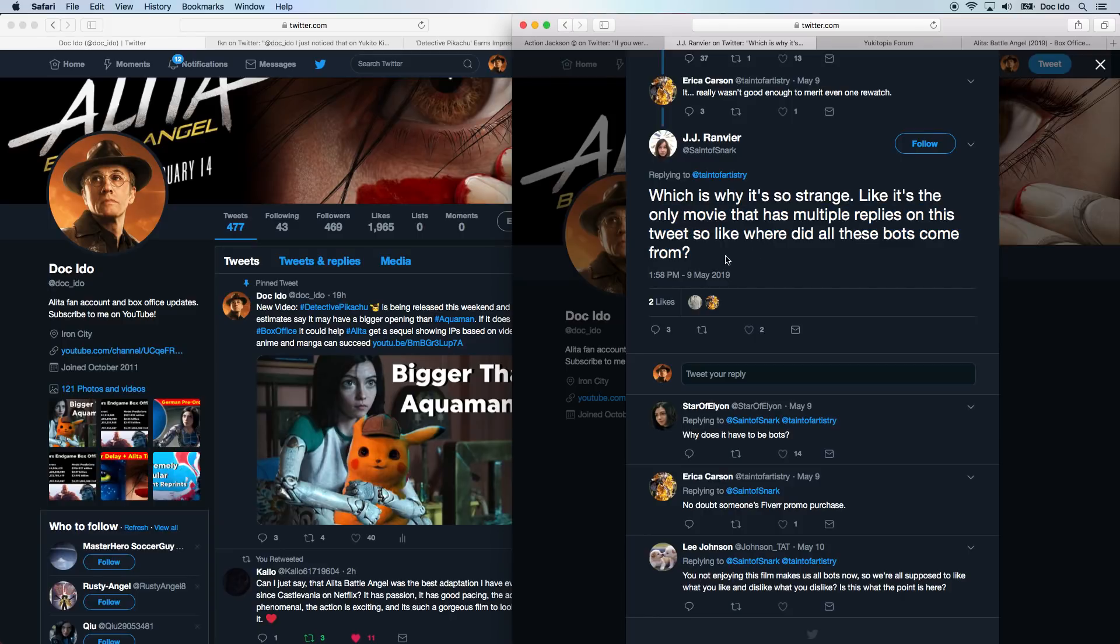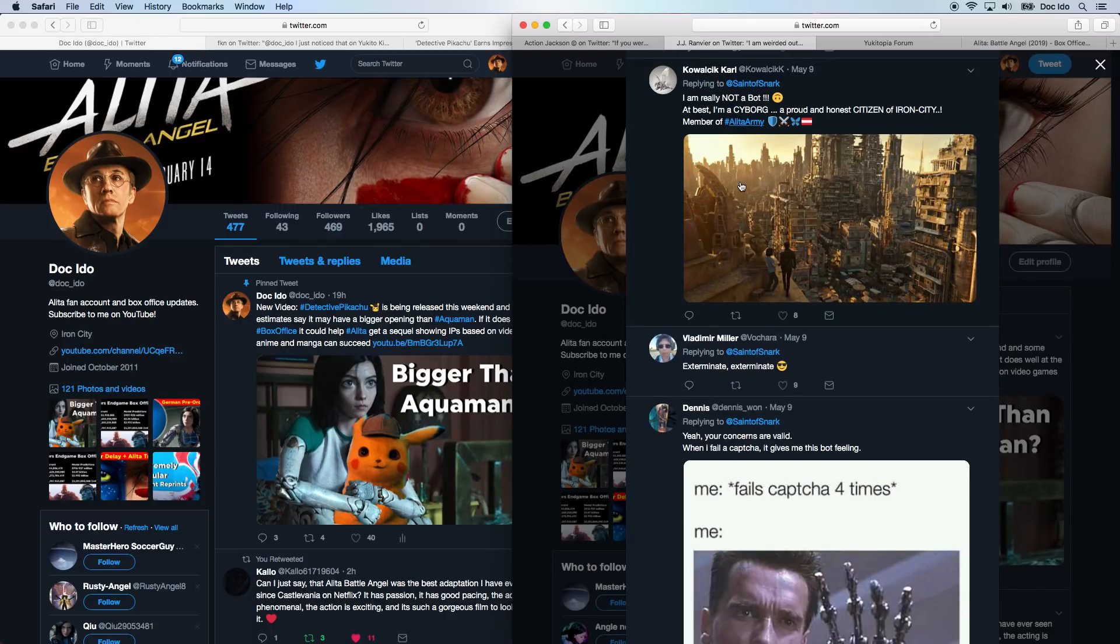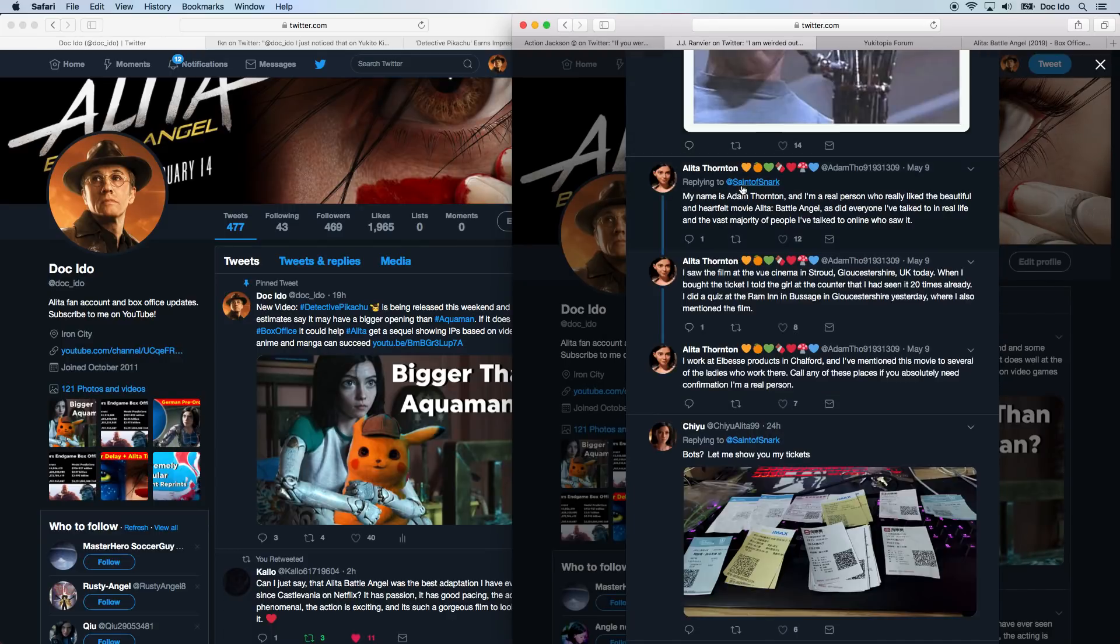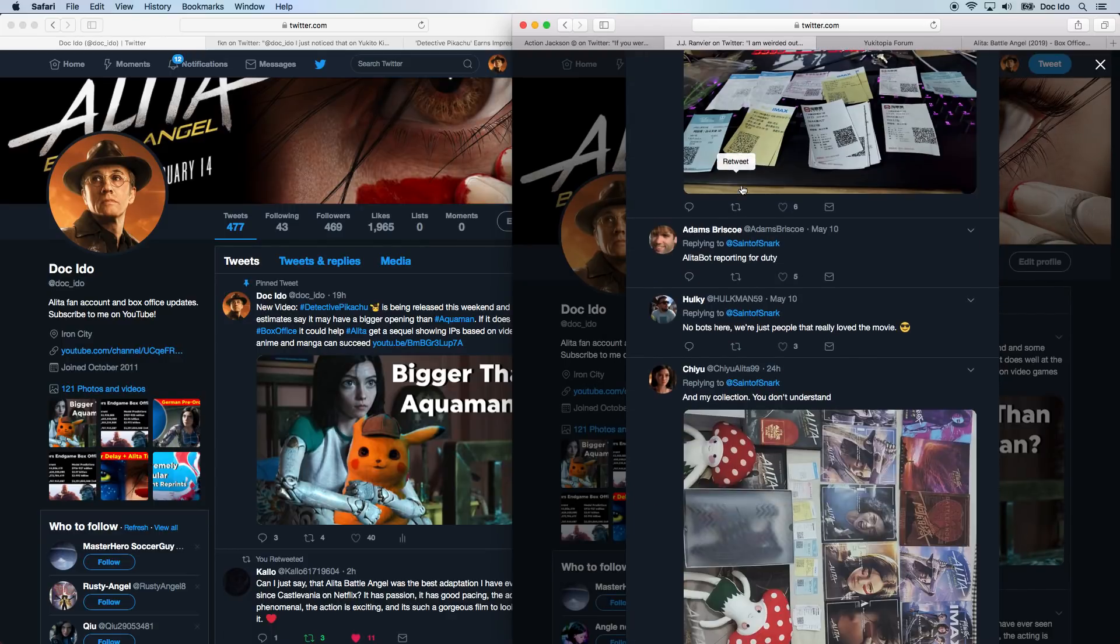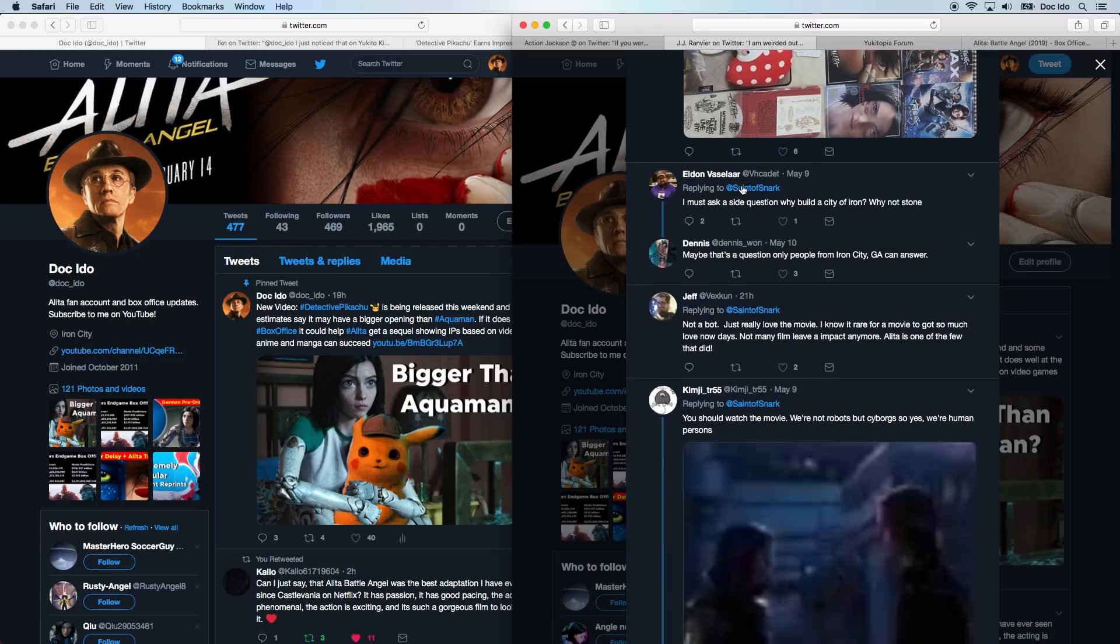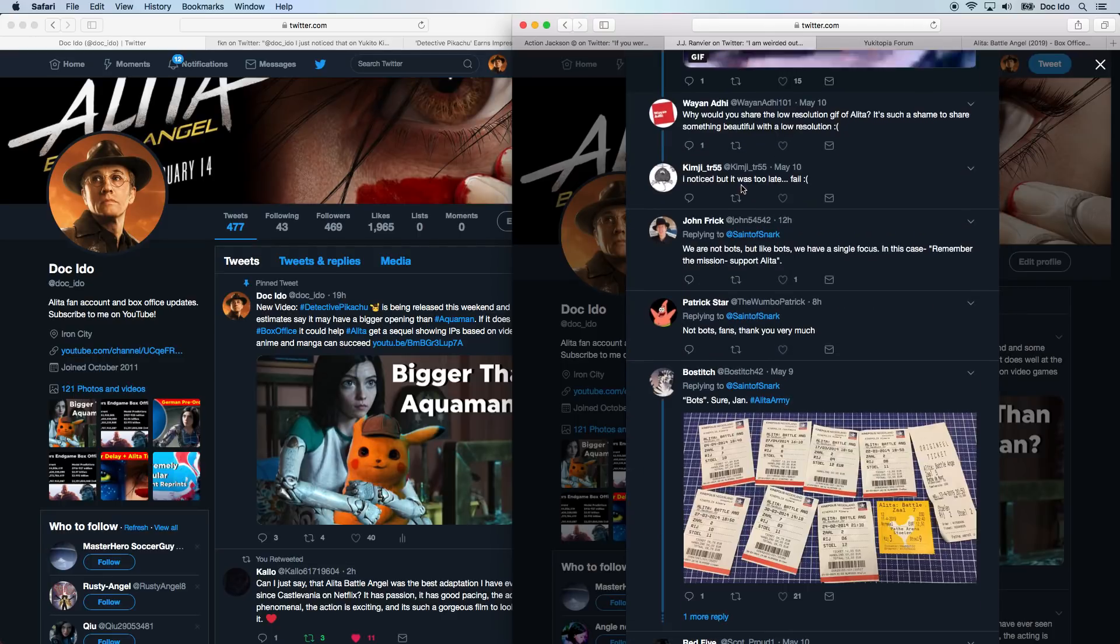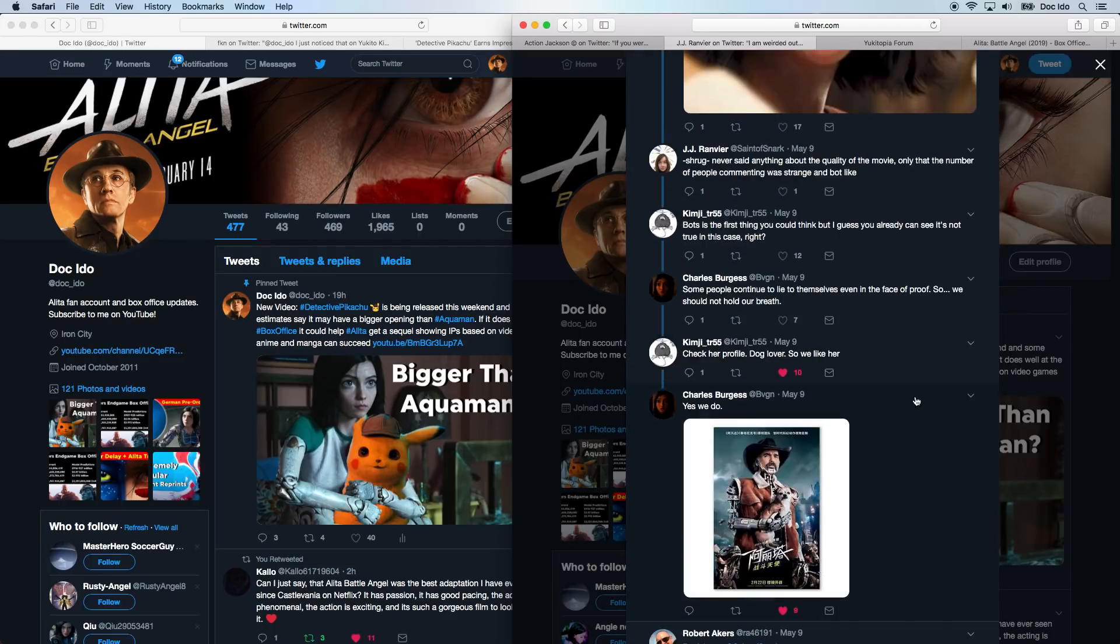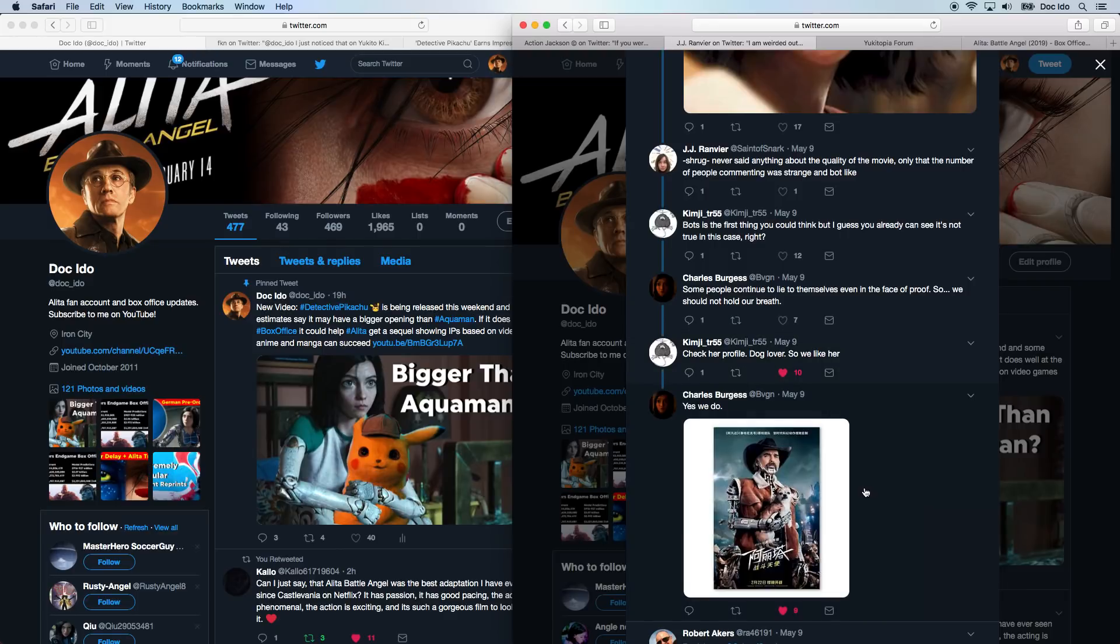Again, we're not bots. And yes, we are so passionate. We are much more passionate than any other fanbases. And so on and so on. All the replies proving that we are real. We are not fake. And I really like this. Check her profile, dog lover. So we like her. And that's true. We do like her. Alita Army is not here to put anyone down. We are here to support Alita.